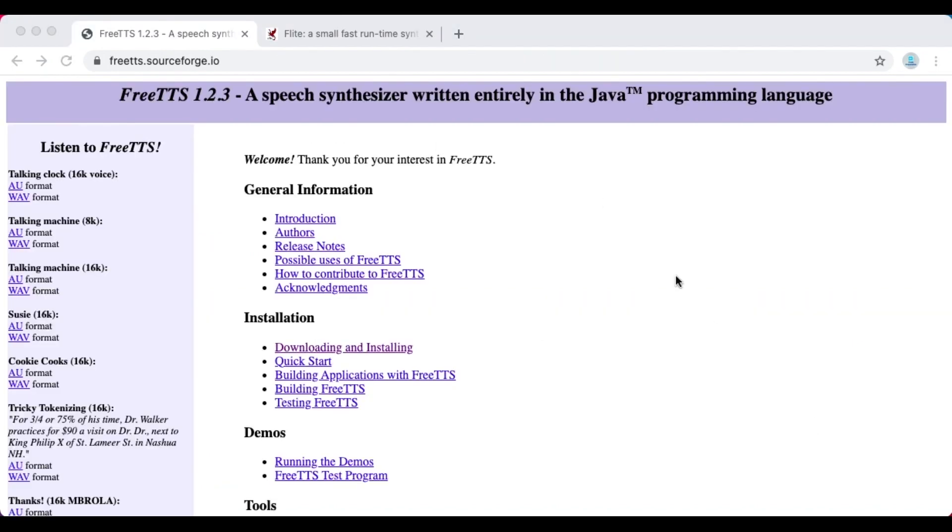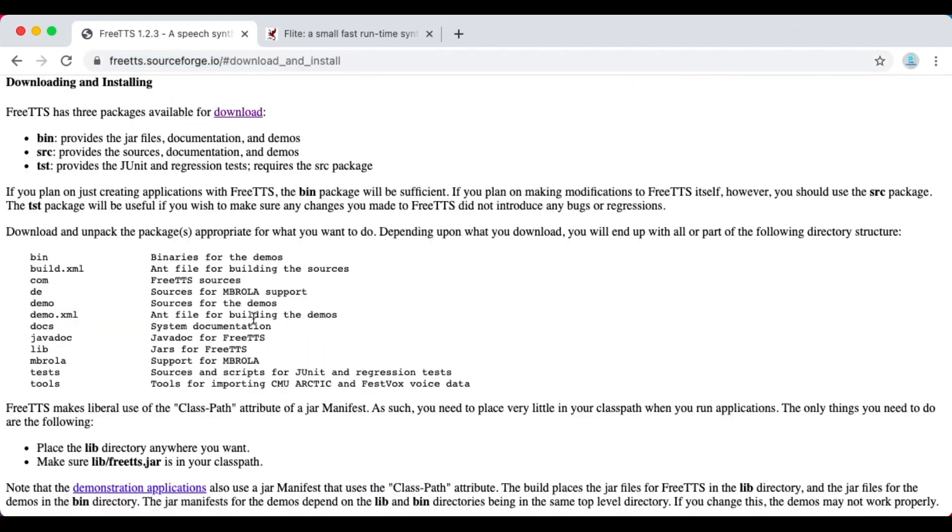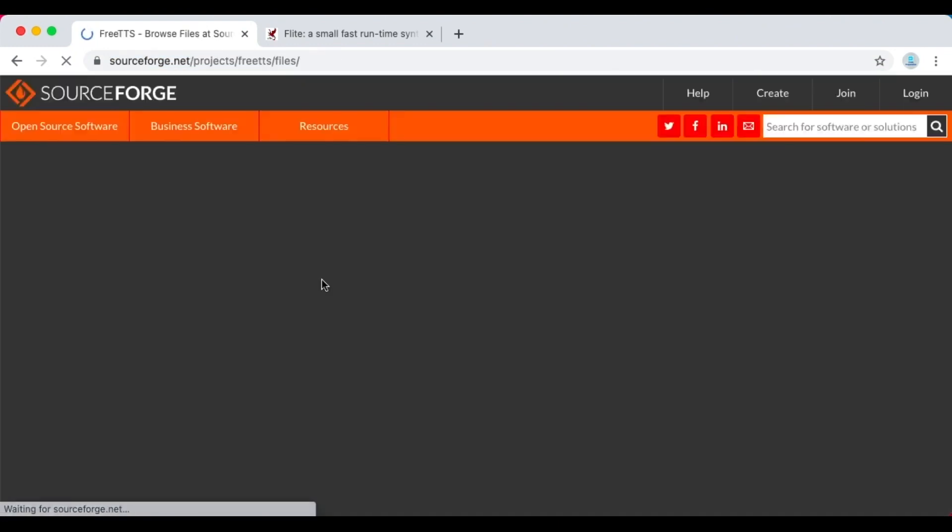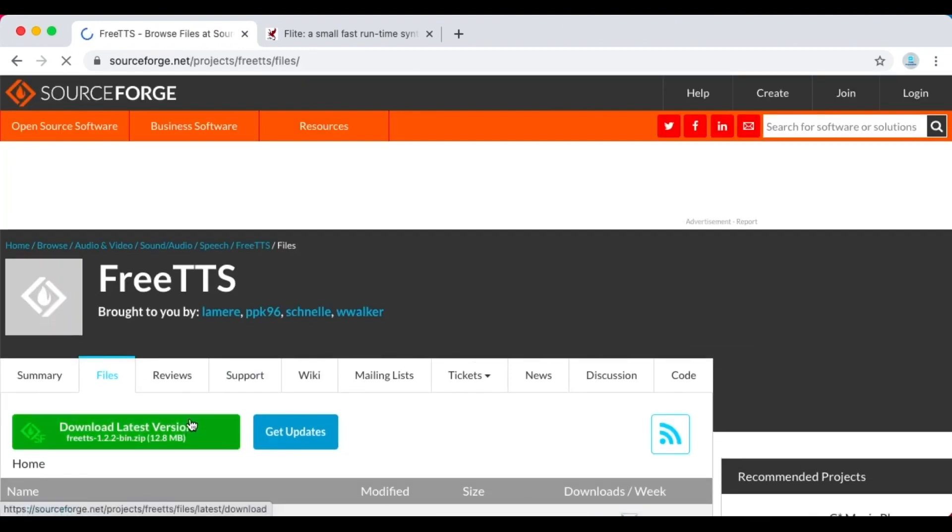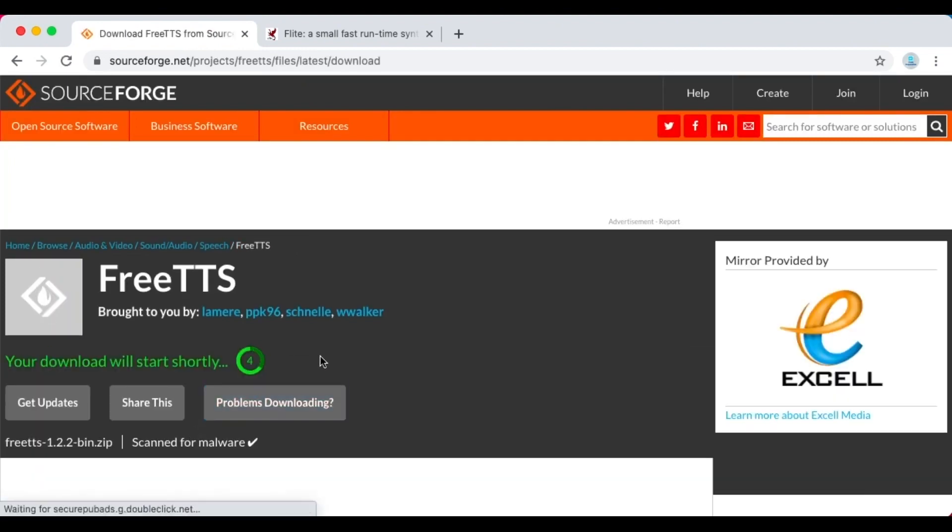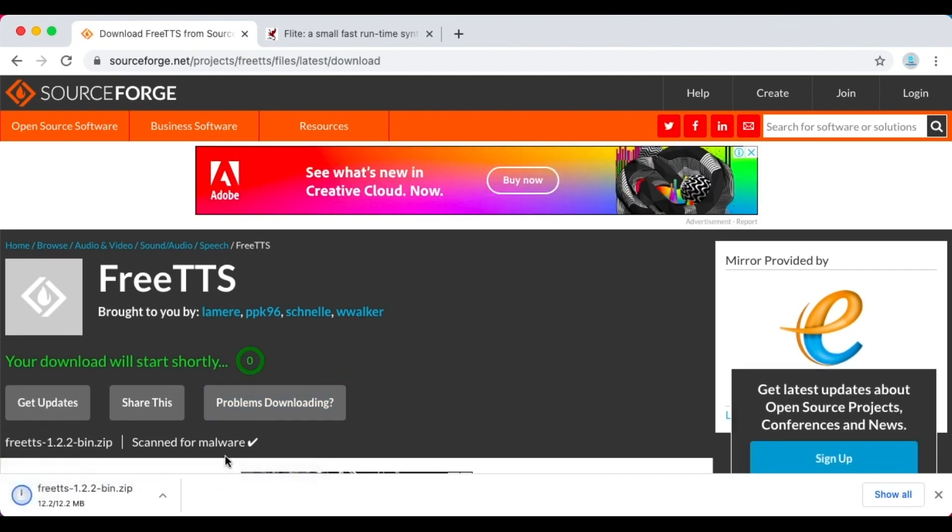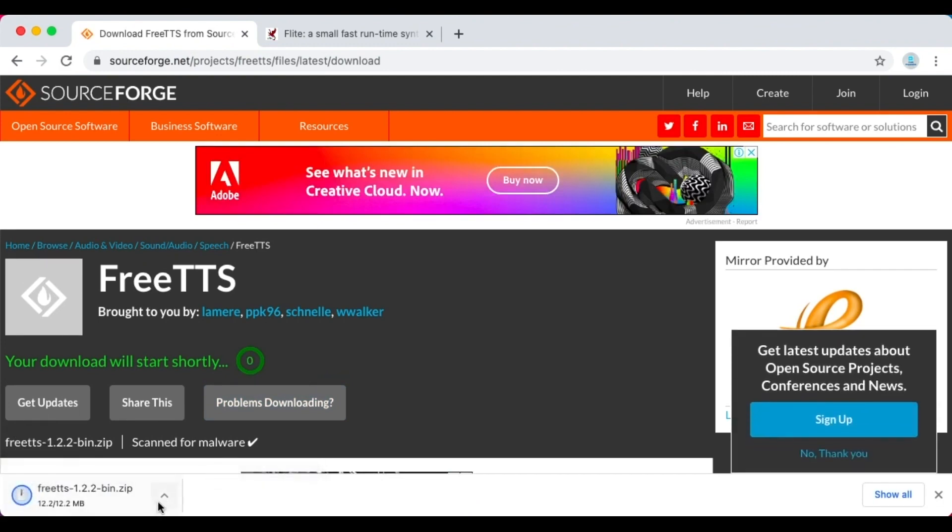To download FreeTTS library, go to this website and then click on this link. Then click on this download link. Then click here. Now the file will be downloaded as seen here.